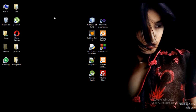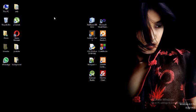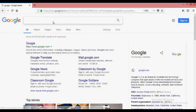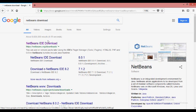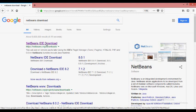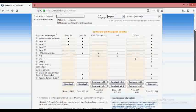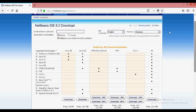You can download it from the web. Search in the browser and it can be downloaded. You can download the link from the web page, and download it for Windows.